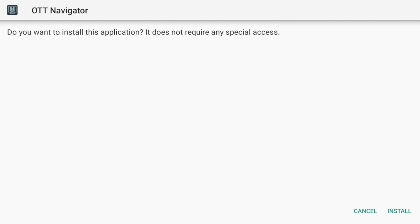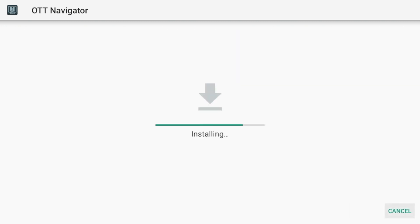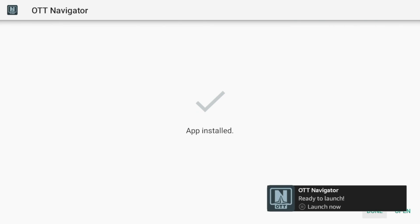And as it downloads, you'll see this message. Click Install. Wait a few seconds for OTT Navigator to install. Alright. And the app is installed.